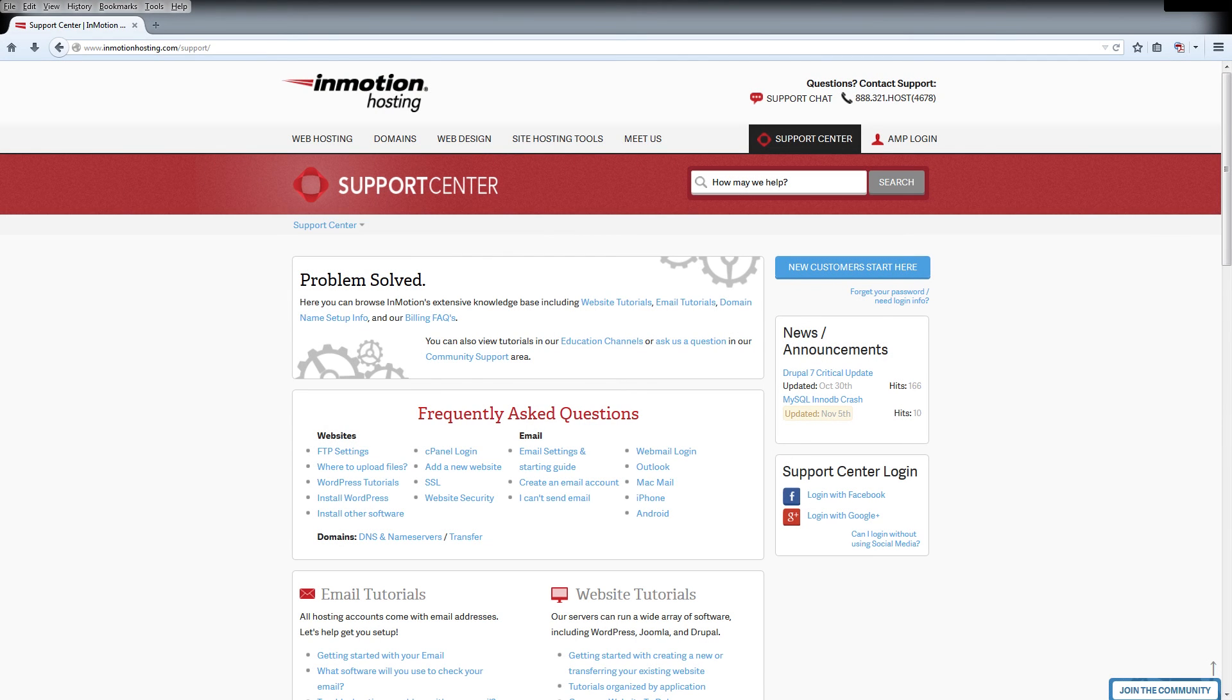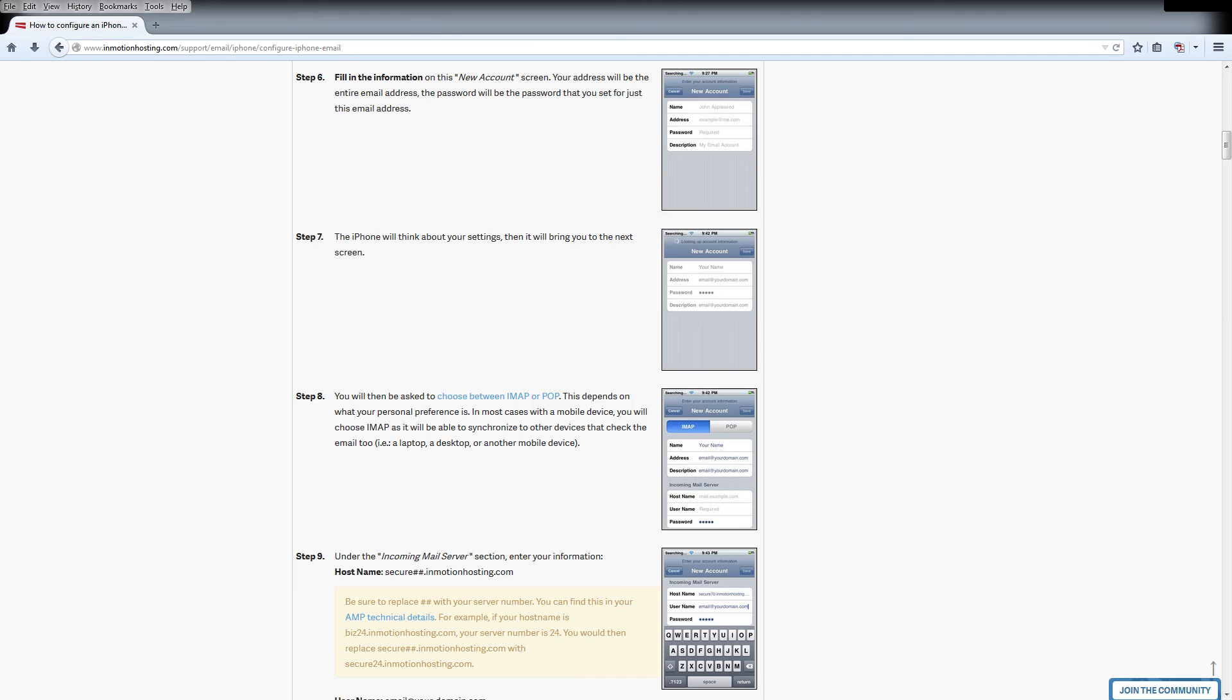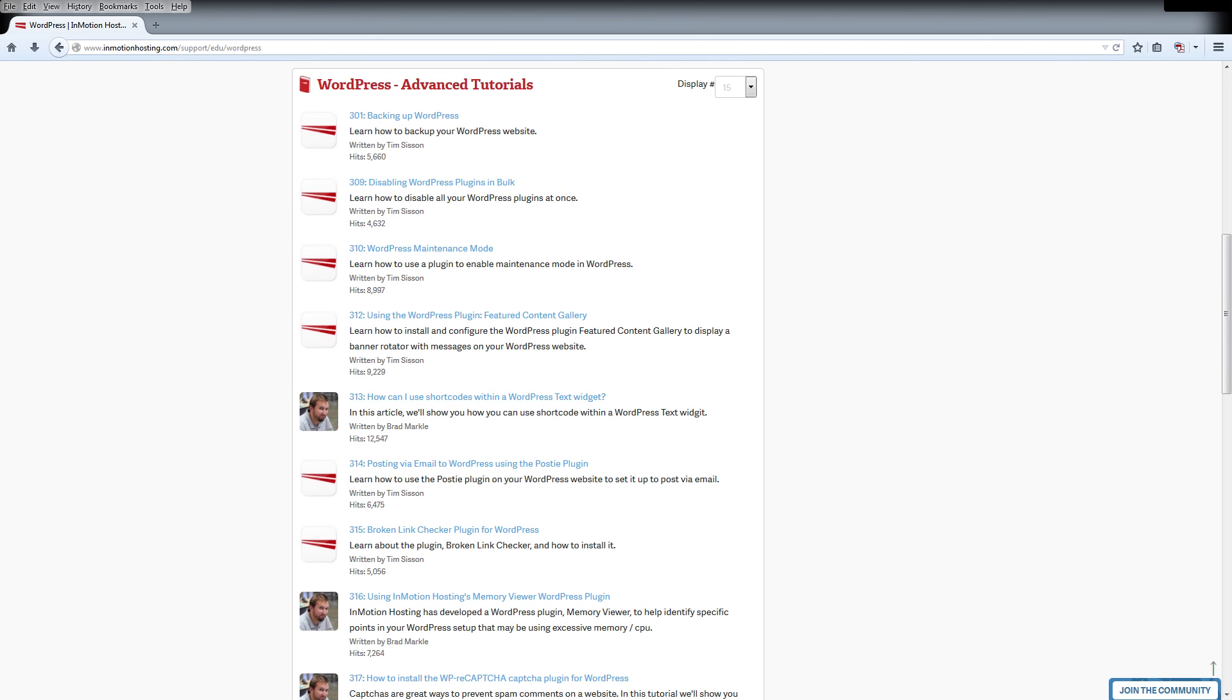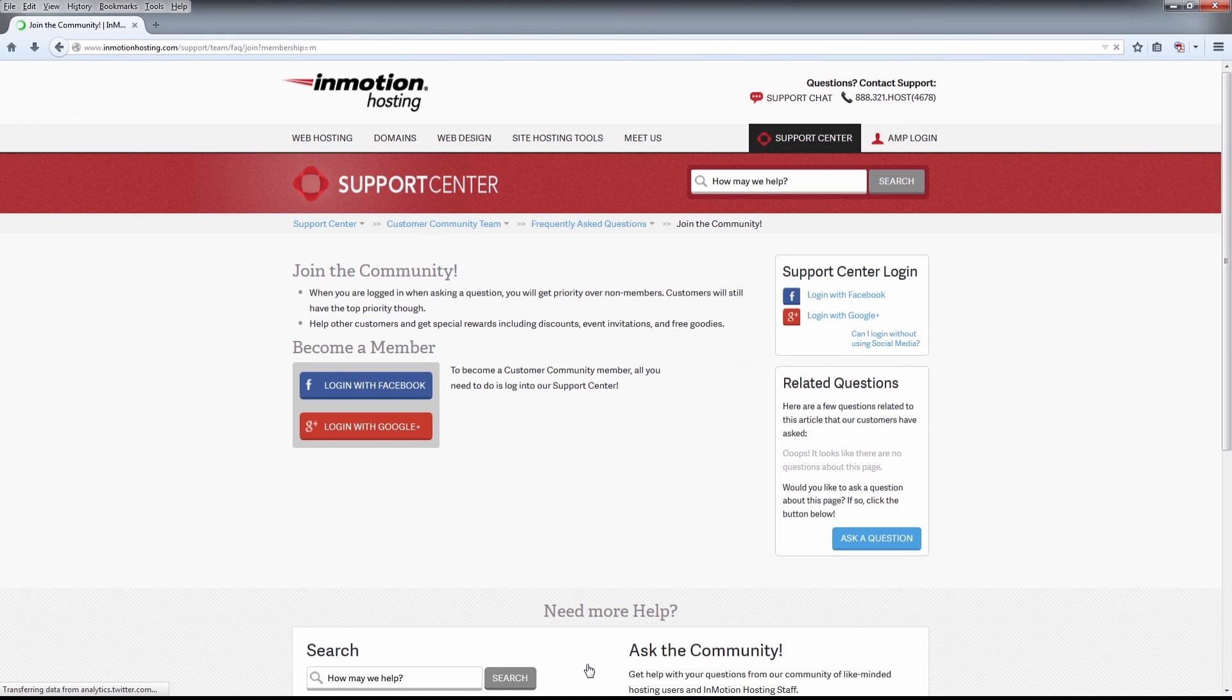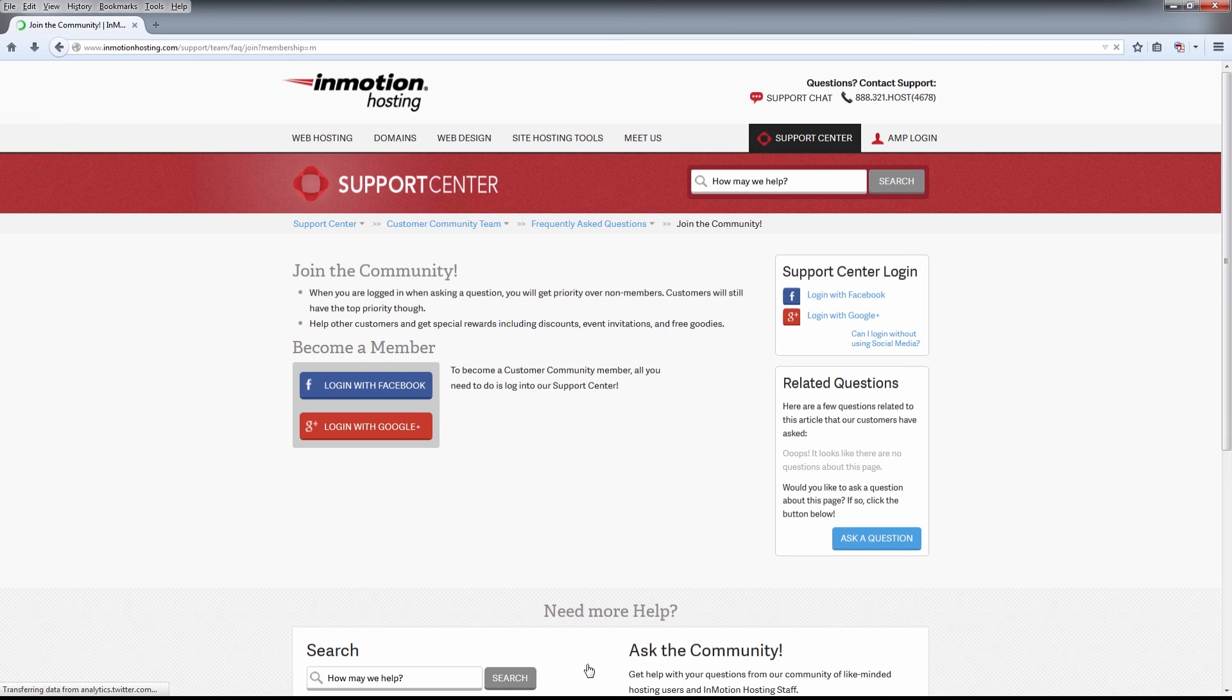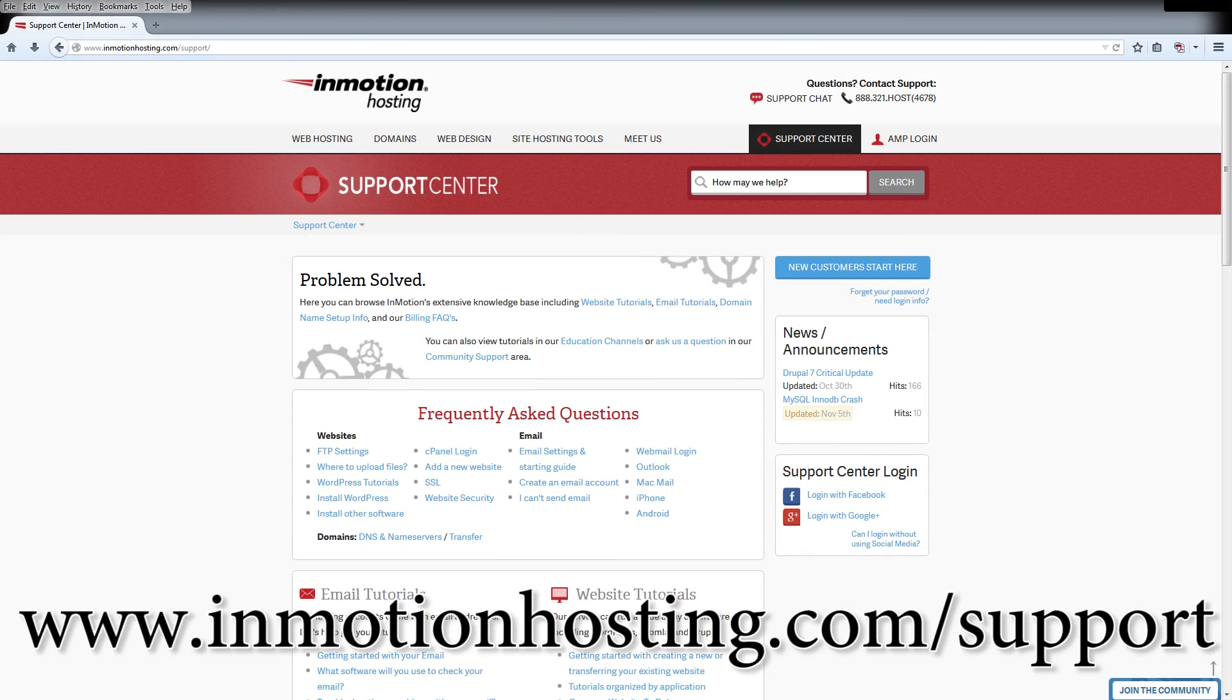Do you know the InMotion Hosting Support Center has thousands of articles, pictures, and video tutorials to help you out with your web hosting questions? It's something for everyone, from beginners to experts. Join our community and sign up with your Facebook or Google Plus for free swag, prizes, and discounts. Visit our support center at InMotionHosting.com slash support.